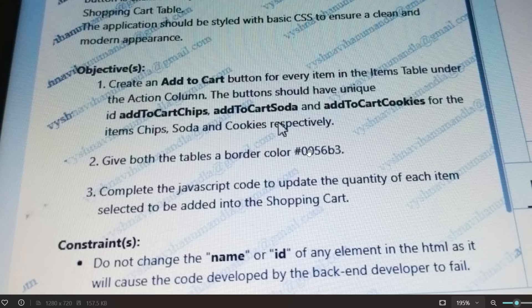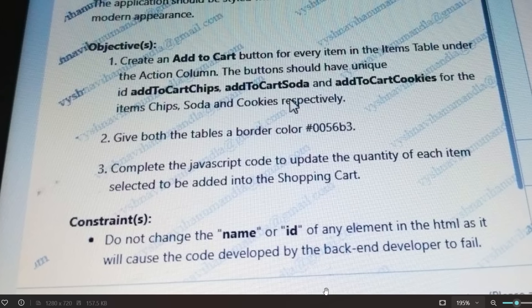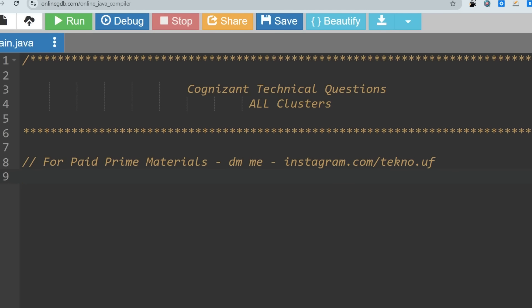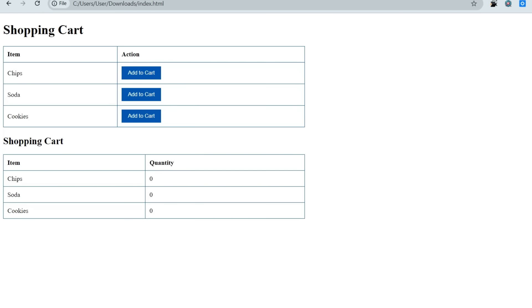The second task is to give both tables a border color with hex code #0056b3. The third task is to complete the JavaScript code to update the quantity of each item selected to be added into the shopping cart. So we have to create two tables: one for adding items to the cart, and a second for showing the updated quantity of those items.